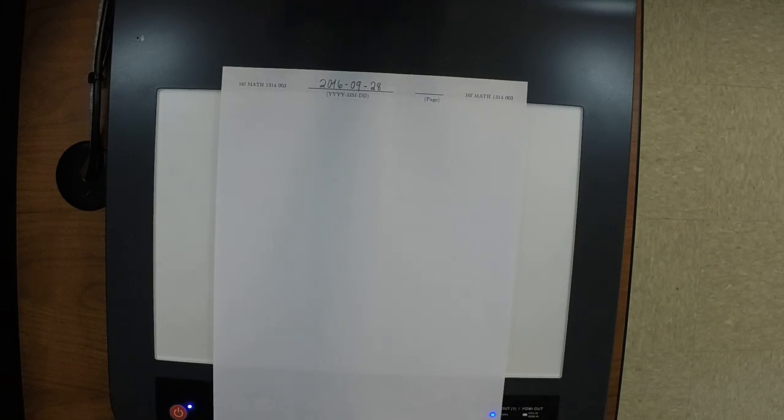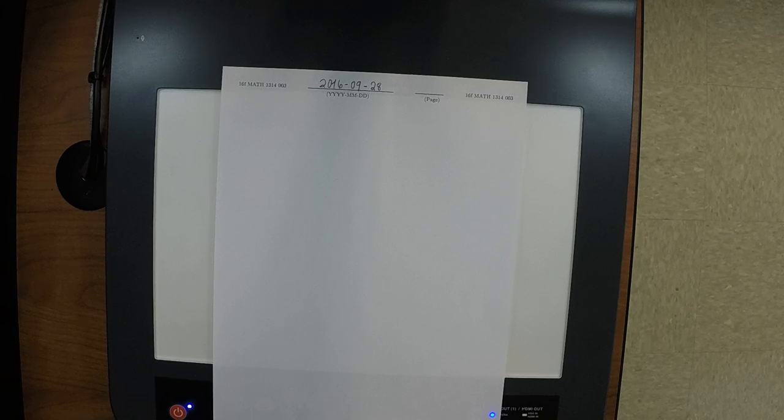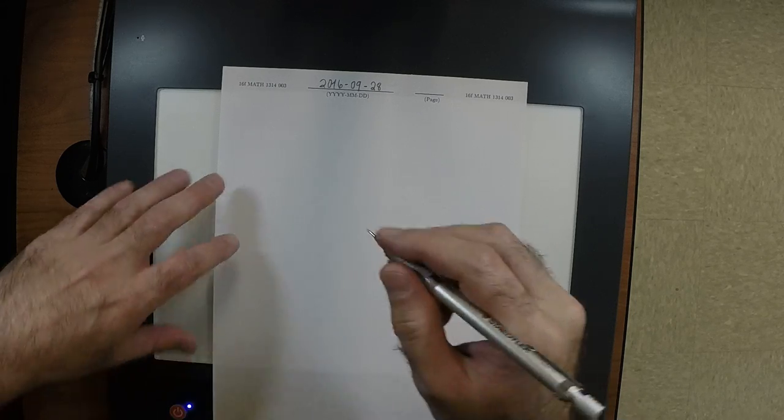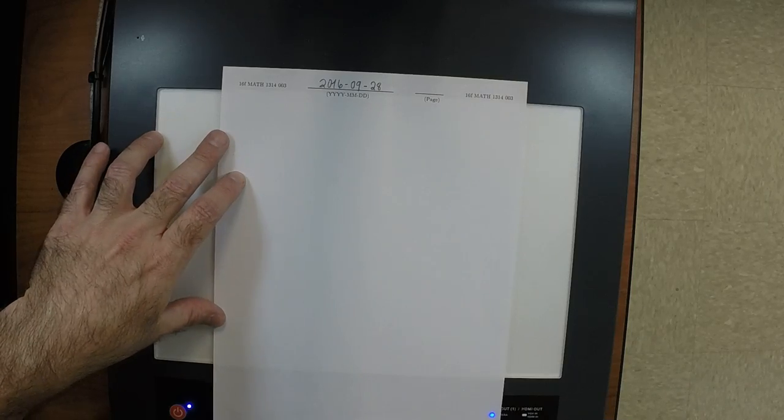Welcome to College Algebra. Any questions before we begin? So last time we were talking about solving equations and we're still talking about solving equations. What specifically did we do last time? We were solving equations involving fractional exponents. So now we're still solving equations but we need to solve another kind.